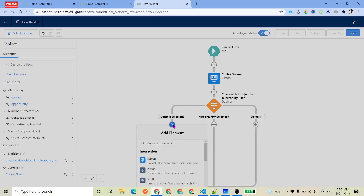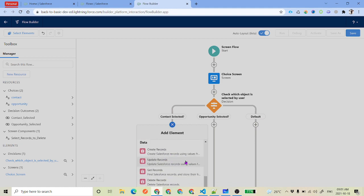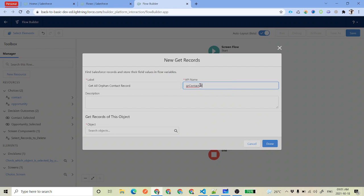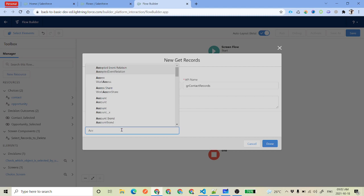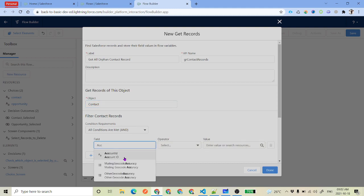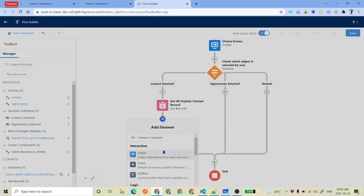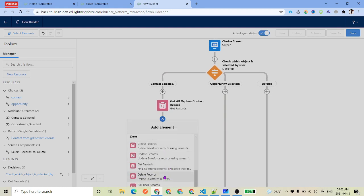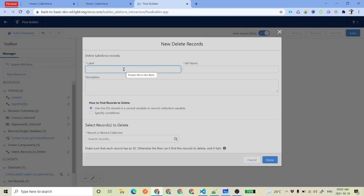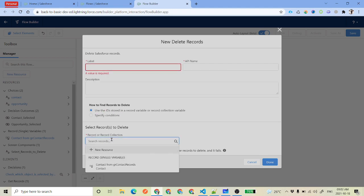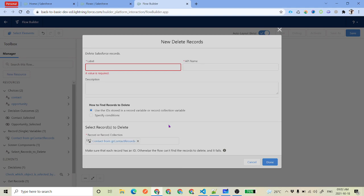If contact is selected, go ahead and do the query for contact. Click get records, name it contact records, select object type contact, add a filter: account ID equals null, and click done. Once you have got the contacts, you have to delete those. Click the plus icon, find delete records, label it delete contact records, select use the specific IDs, then select whatever you got from the contact get records element, and click done.